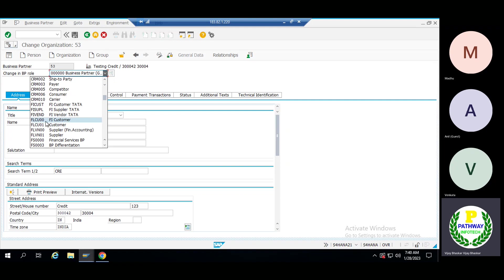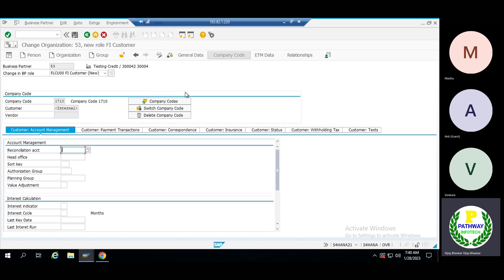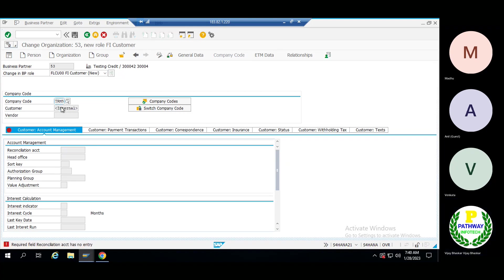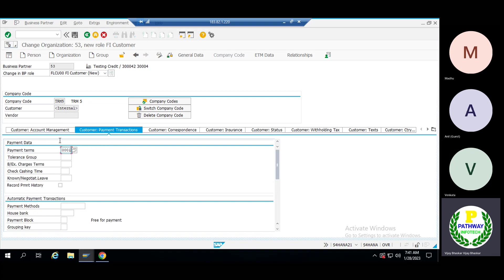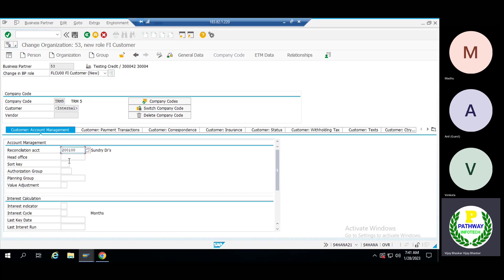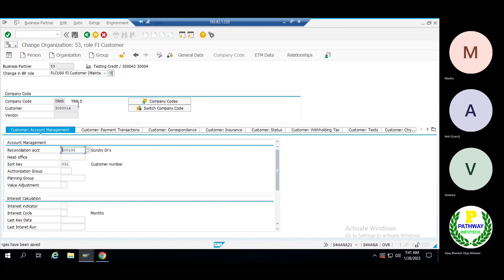Let me assign a new role. First let me create the FI customer, then afterwards I will create the sales organization. Switch the company code and give the company code. Enter the reconciliation account — this was the one we created. Come to the payment terms, then if you want a short key you can give the short key which is missed here. Okay, save this one.